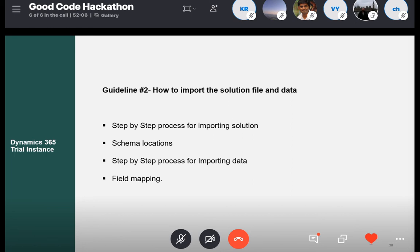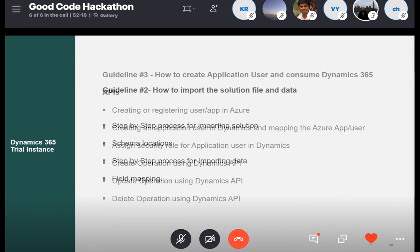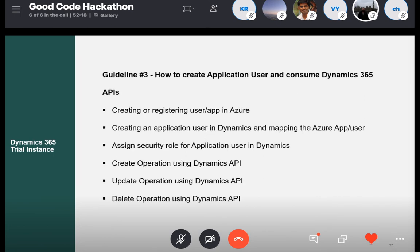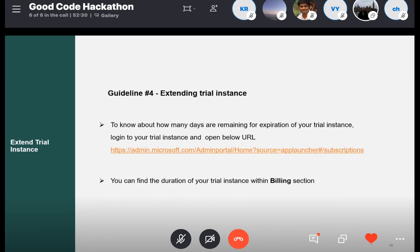I think we're done with guideline number two. Now we have the schema and we have the data inside the entities. We can jump to guideline number three. I will hand over now to my colleague Vishal, who will guide you on how to create an application user and consume Dynamics APIs. He will also guide you on guideline number four: how to extend your trial instance.